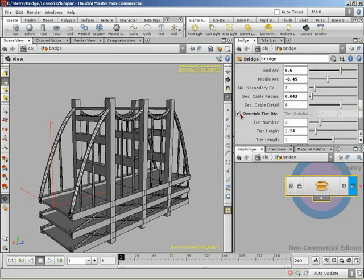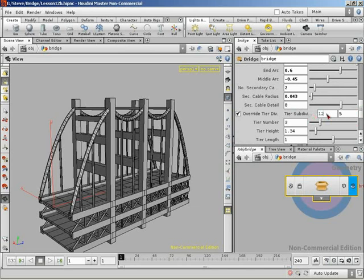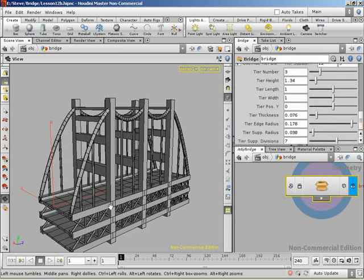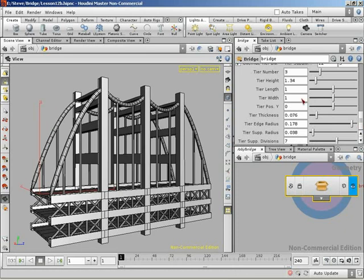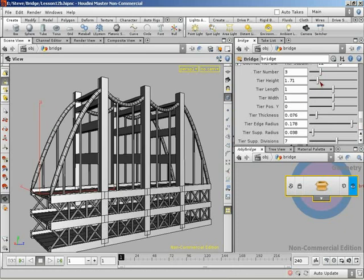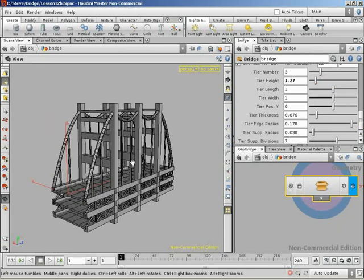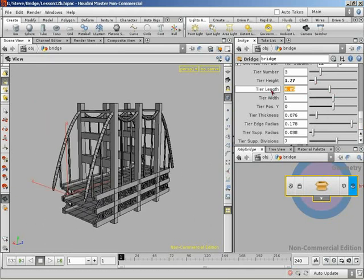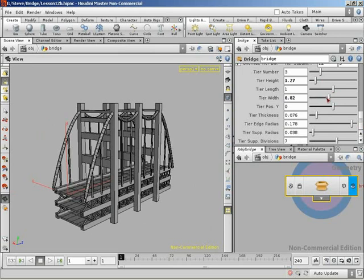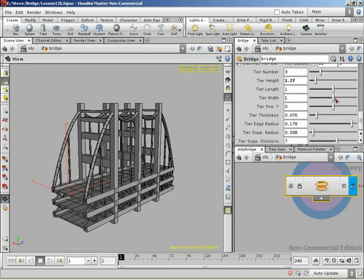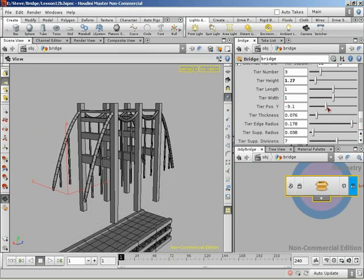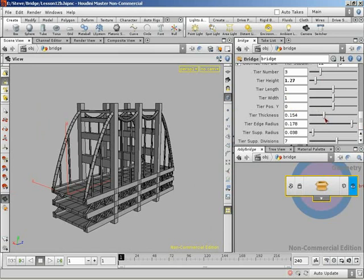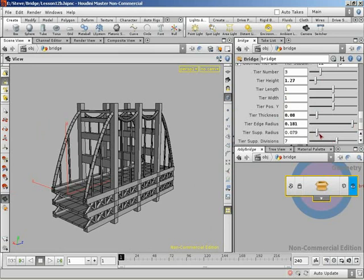Coming down, we want to make sure this still works. And that it's still updating. And it is. Very nice. And then we've just got our controls for tier. So, number of tiers is working. The height of the tiers is working. And length and width, which is like a scale of the tier system. So, length. Width. Position in Y. Nice. Tier thickness. Nice. The edge radius there. Radius of the supports. And the divisions on the supports. Everything is now linked and working properly.